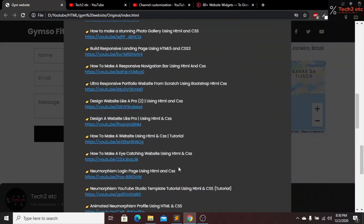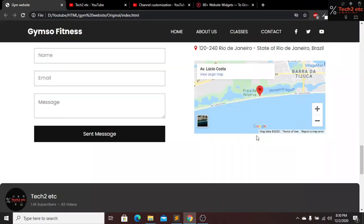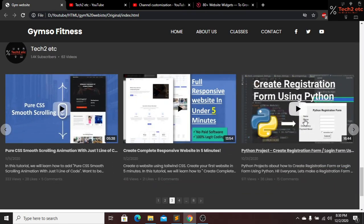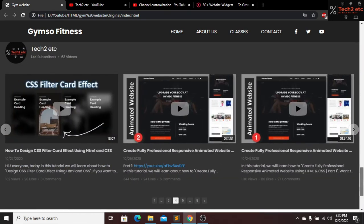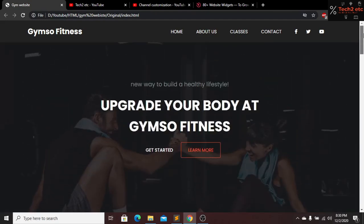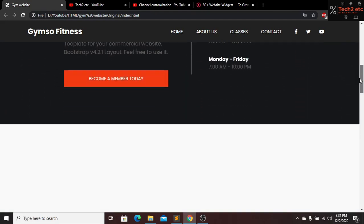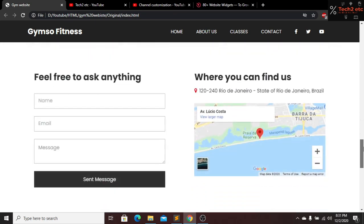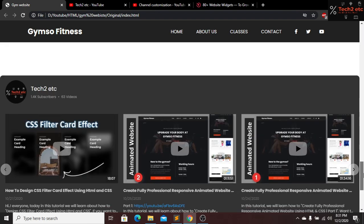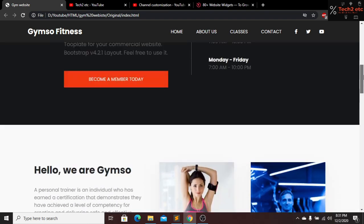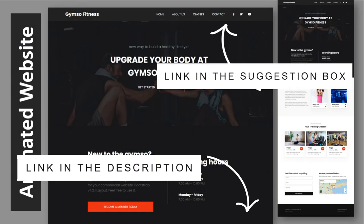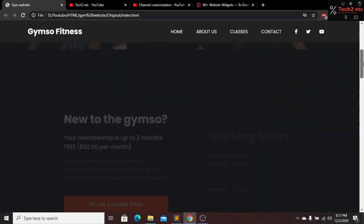We have our description here and we have our comments also. This is looking so beautiful. Now I will show you how you guys can add this YouTube channel in your website. I am adding this YouTube channel in an animated website — this website is completely animated and created by HTML and CSS. If you guys want to check out this tutorial, I will give a link in the description below and also in the suggestion box.